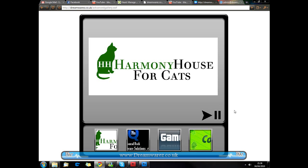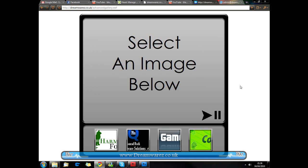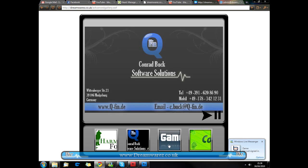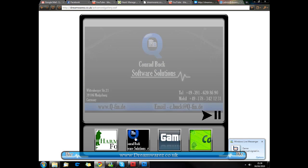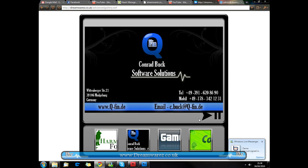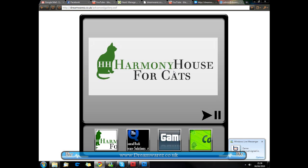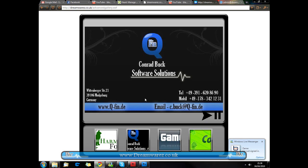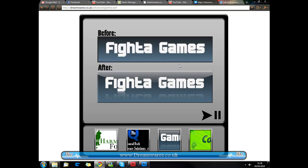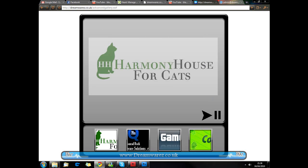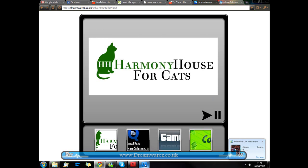Hi guys, it's Andy here from dreamwords.co.uk and today I'm going to be showing you how to create this flash-based image gallery. As you can see, you can click on the different images and they fade in. There's also an autoplay feature which cycles through the images, and a pause button. So I'm going to be showing you how to make this in Flash.